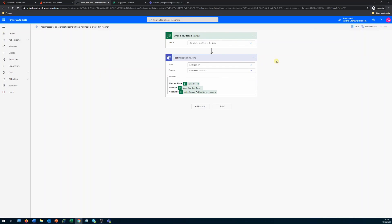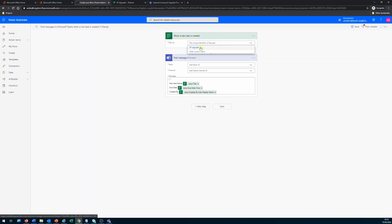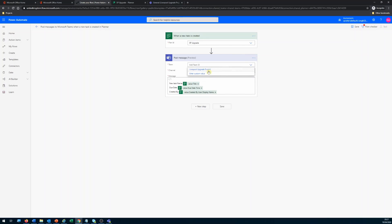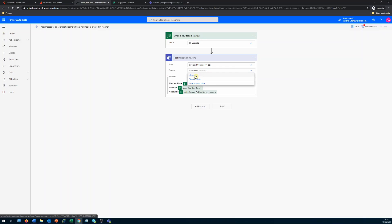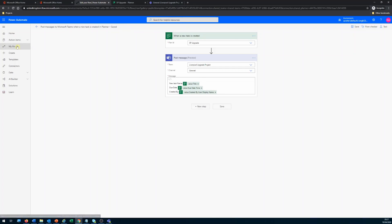A workflow template is now provisioned. First I need to select the Planner ID — clicking the dropdown I can see the SP Upgrade planner, so I select that. Next, which team to post to — that's the Liverpool Upgrade Project team. Then which channel — I'll put it under the General channel. It automatically populates the title, due date, and created-by display name. I'll click Save.